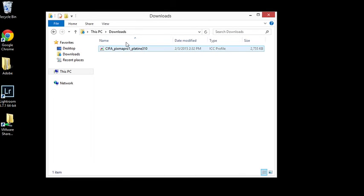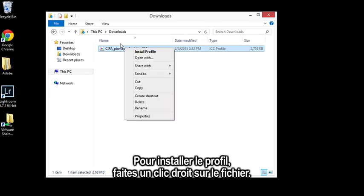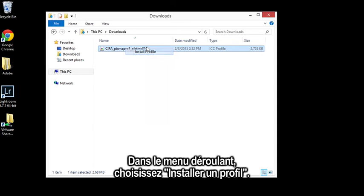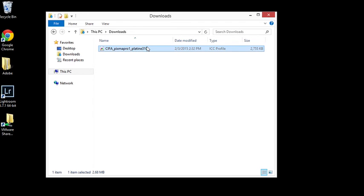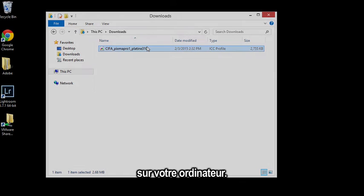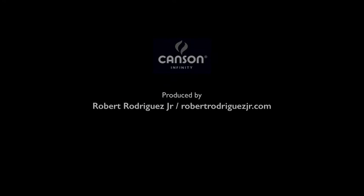To install the profile, right-click on the file itself and in the drop-down menu, choose Install Profile. And that's it. The profile is now properly installed for your Windows computer.